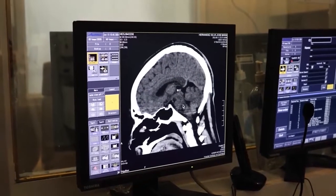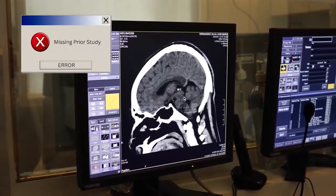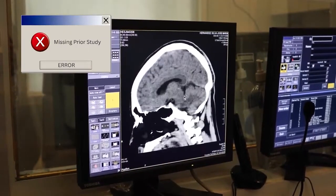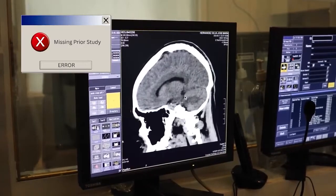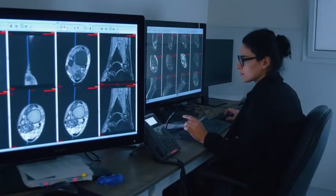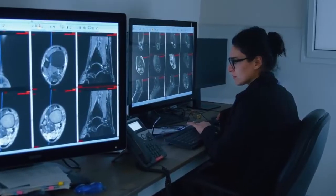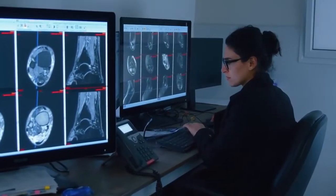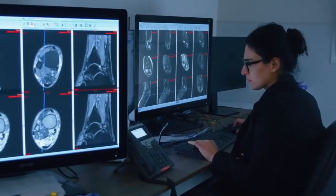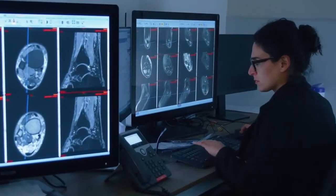Lack of data quality prevents relevant prior studies from being prefetched, leading to poor clinical quality and inefficiencies. AI applications are crucial tools, but data quality issues can hinder their effectiveness. Manual intervention or failed processing causes further inefficiencies and delays.